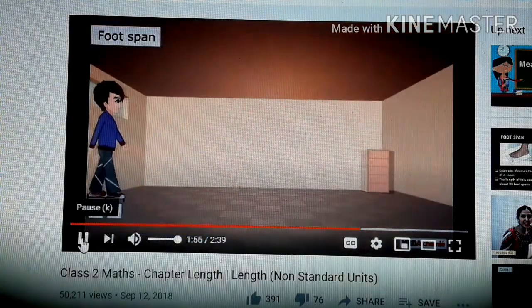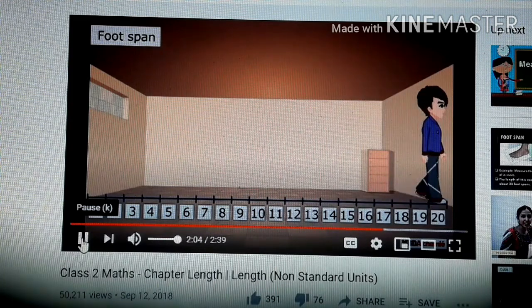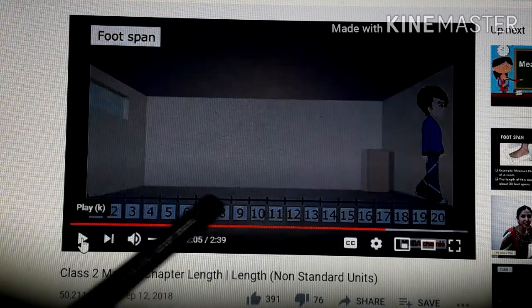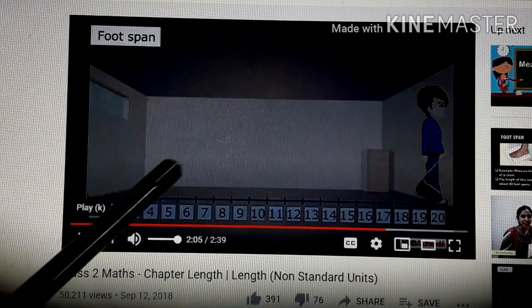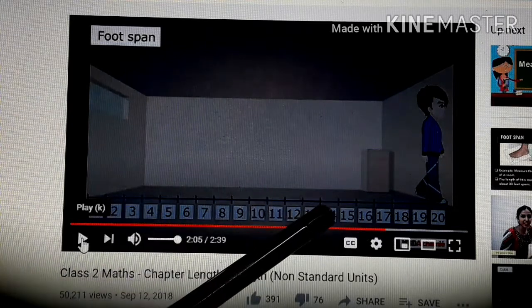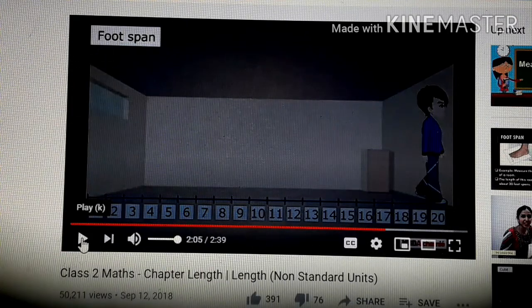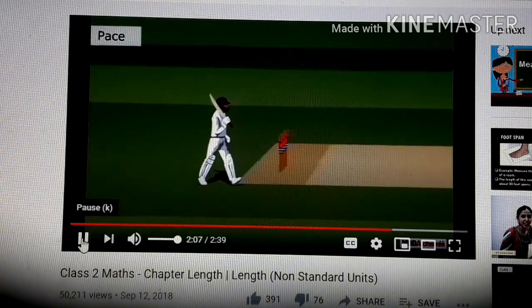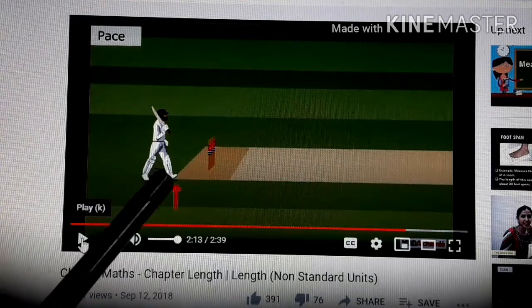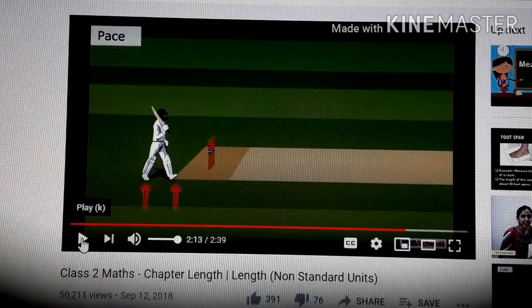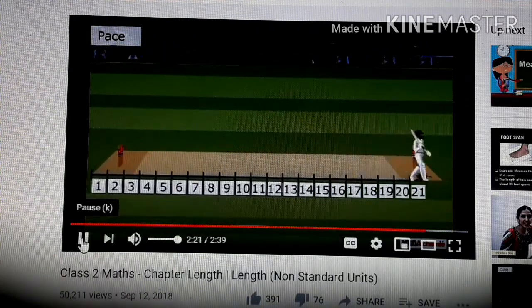Foot span is the unit of distance based on the length of actual feet. For example, the length of this room is about 20 foot spans — that means 20 steps were taken, so it is 20 foot spans long. Pace is the distance between two successive falls of the same foot. One pace is equal to two steps. For example, the length of this cricket pitch is about 22 paces.